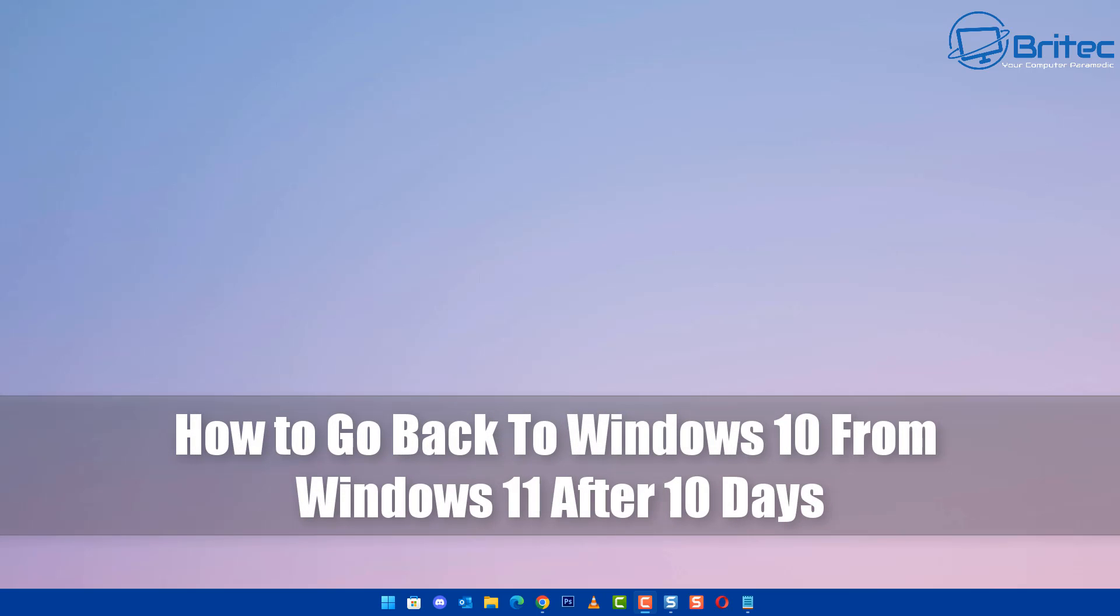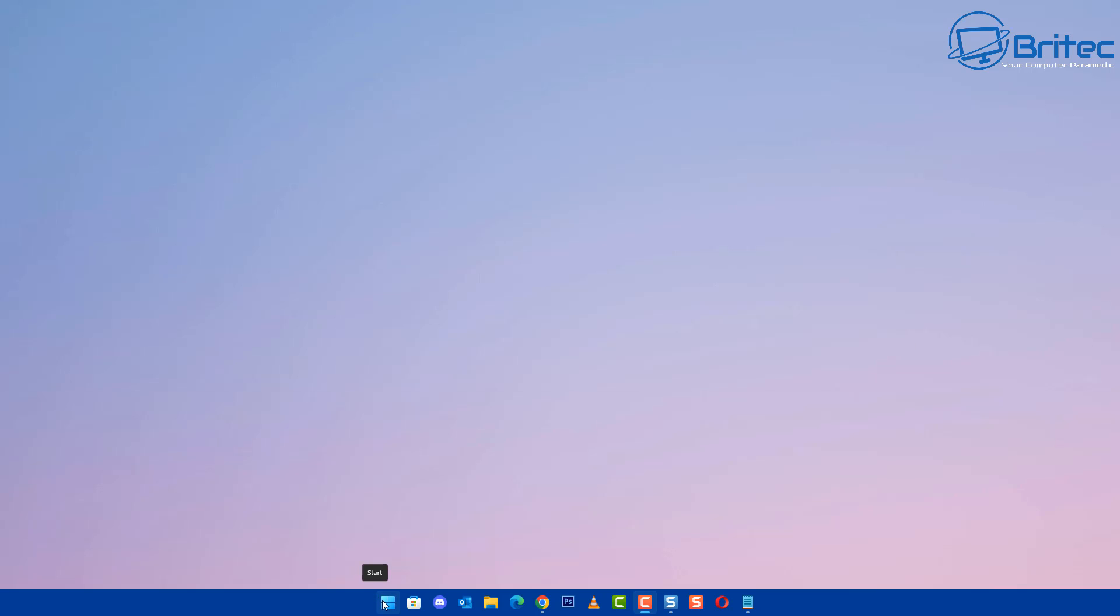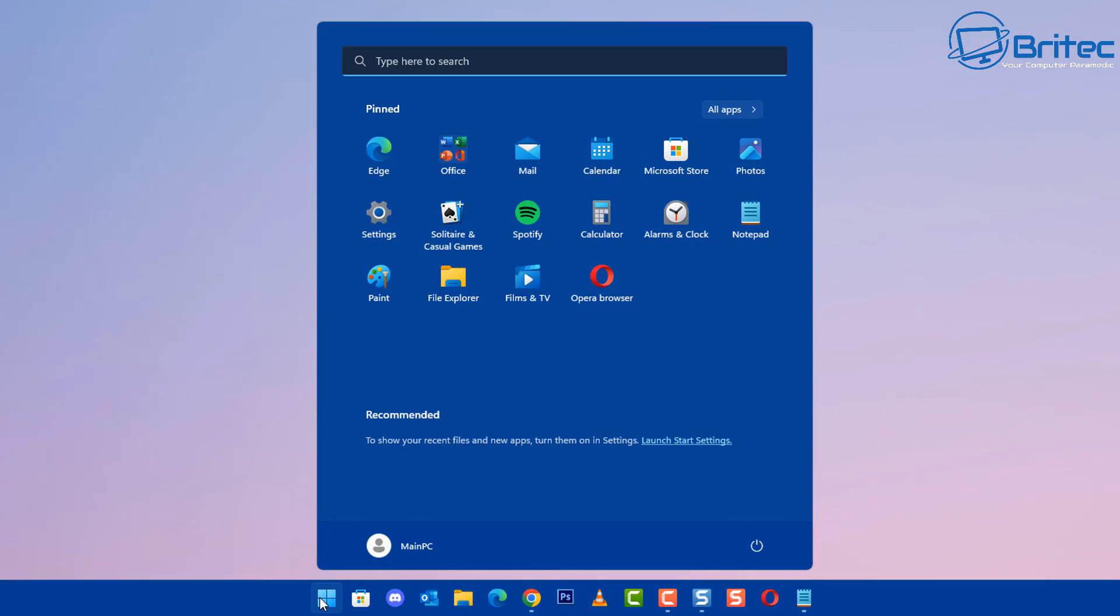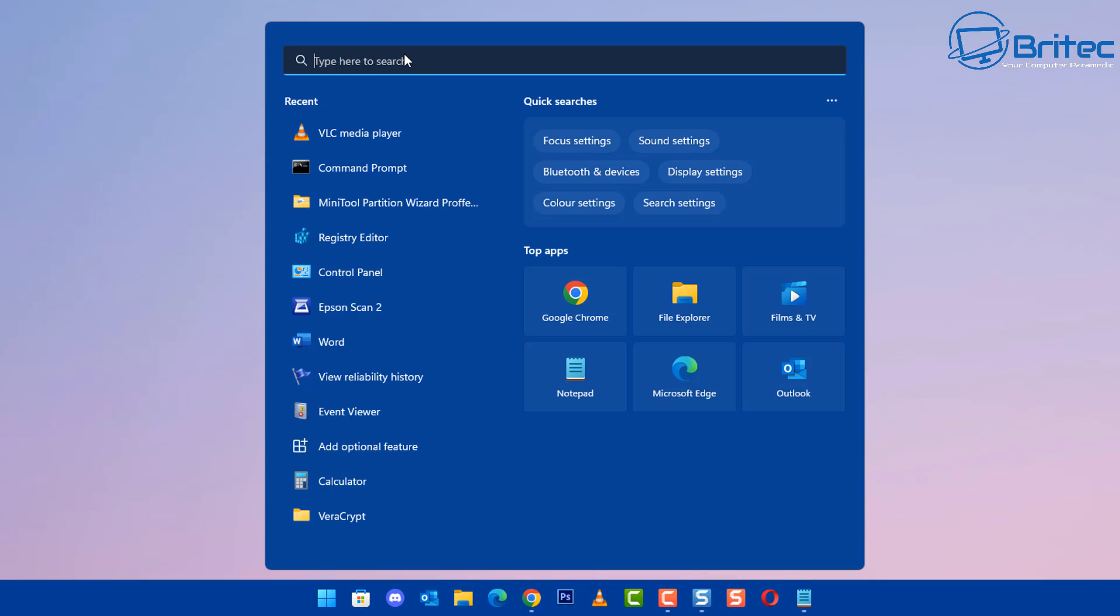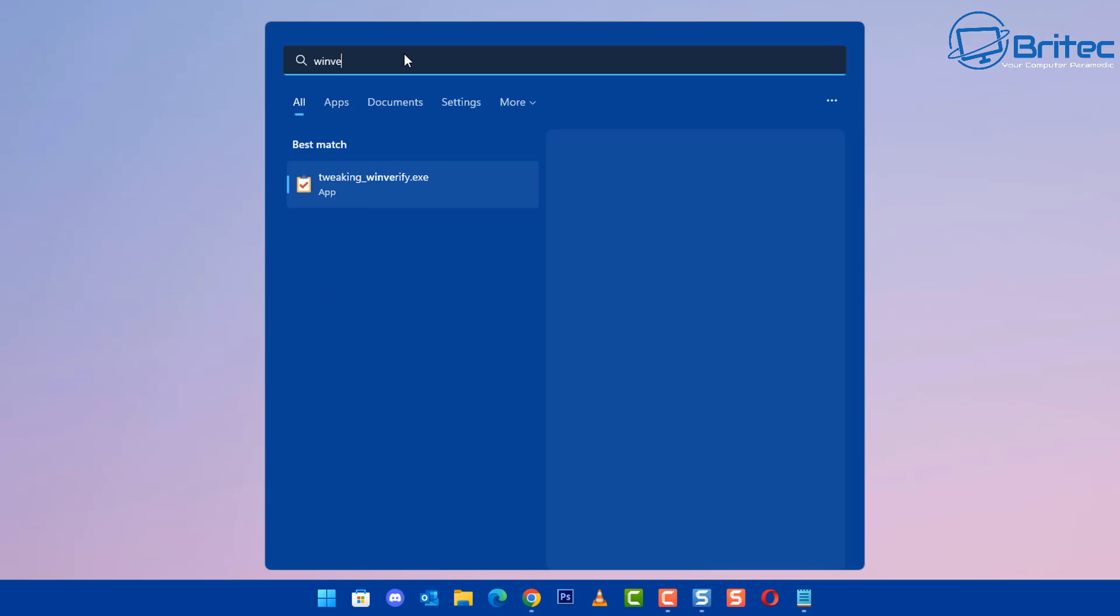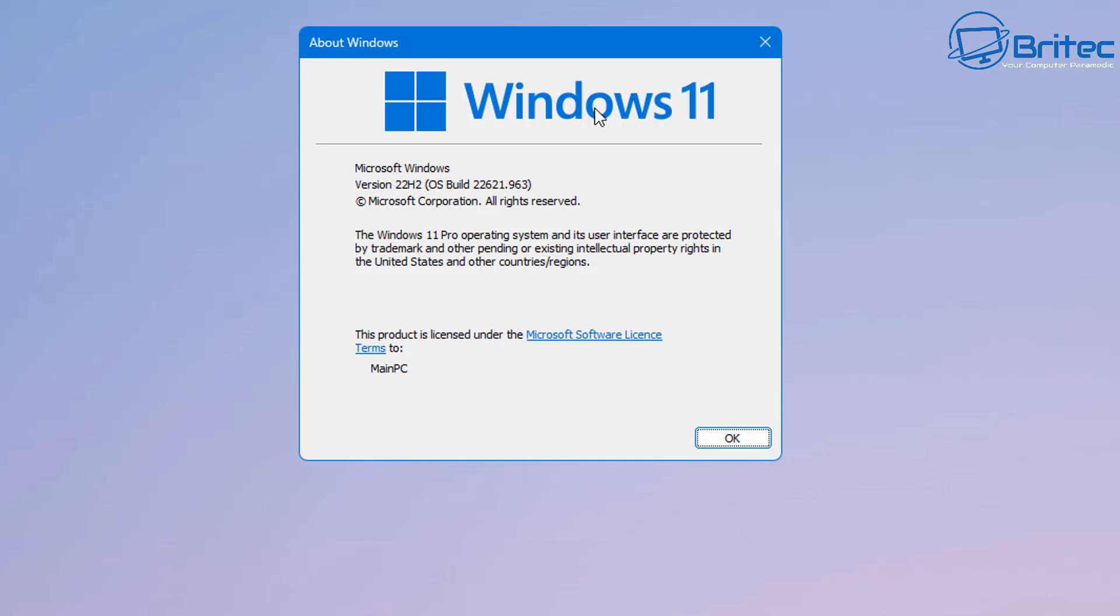What you guys got another video on how to go back to Windows 10 from Windows 11 after 10 days. Now if you've got a Windows 11 base system and you want to go back to Windows 10, then I'm going to show you exactly what you need to do in this video.